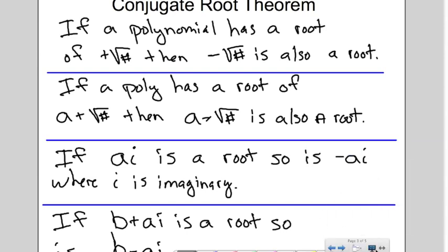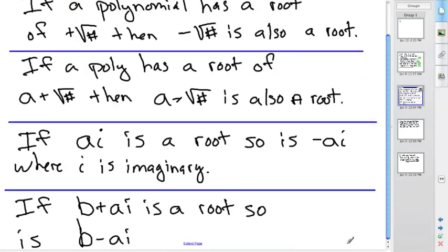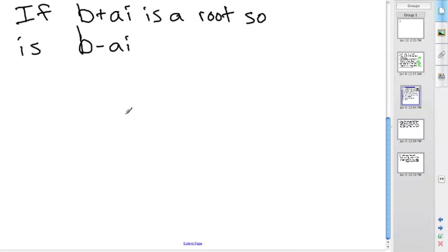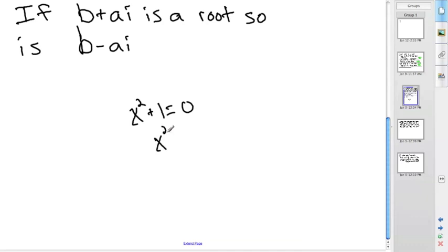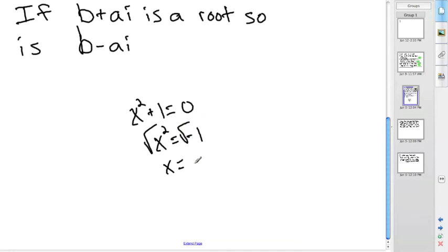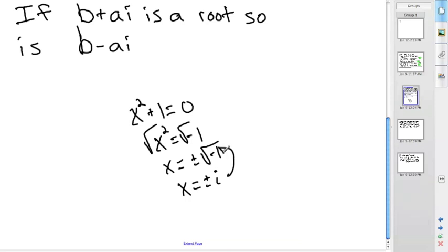The reason is that when you take a square root, you have to take both the positive and negative. For example, if you have x squared plus 1 equals 0, then x squared equals negative 1, and taking the square root gives x equals plus or minus i. Every time you have an imaginary number, it comes from the square root, which is why both positive and negative must appear as roots — but only when you have imaginary numbers or square roots.